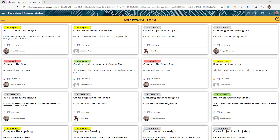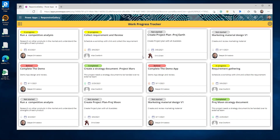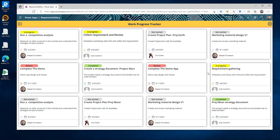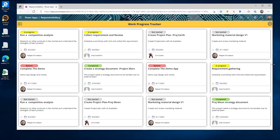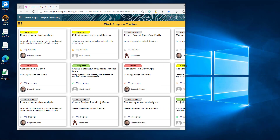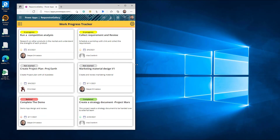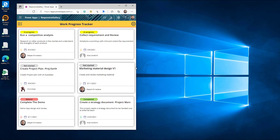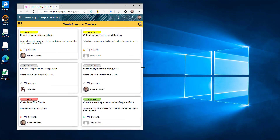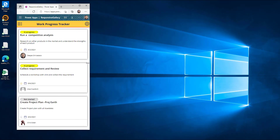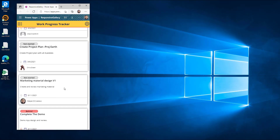I'm going to show you two options. Option one is a responsive gallery with a card-like format. If you open the app on desktop it should have a four-column structure, but as you move to an iPad or tablet it should automatically become two columns, and on a mobile phone it should have a single-column structure.